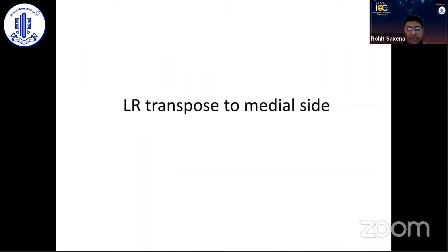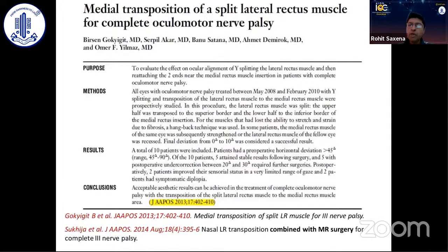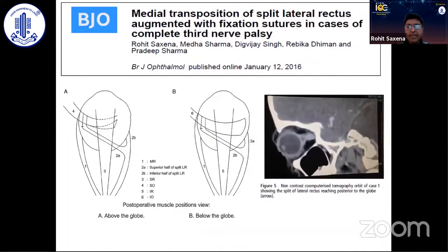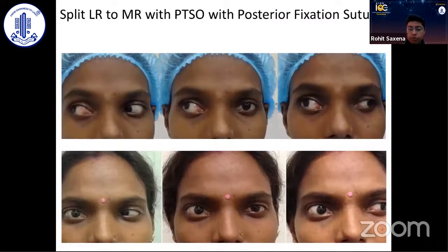The newer procedure, now very popular and performed by many surgeons, is transposition of the lateral rectus to the medial side. Originally described by Taylor and Kaufman, it was reintroduced by Gokigit, though transposing medially alone gave suboptimal results. While Jaspreet from India added a medial rectus resection, we modified the transposition by adding a posterior fixation suture to the two transposed slips of the lateral rectus superiorly and inferiorly, achieving a much larger transfer of the force vector. Cases demonstrate significant deviation corrected postoperatively with good alignment.